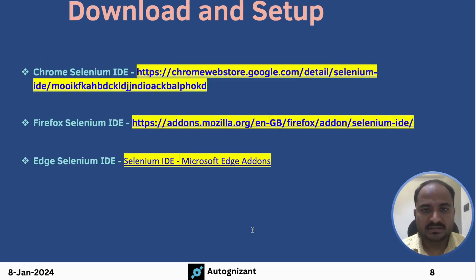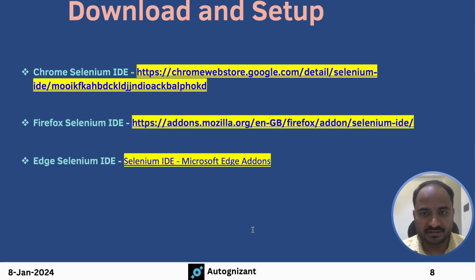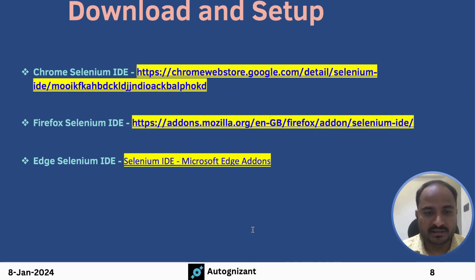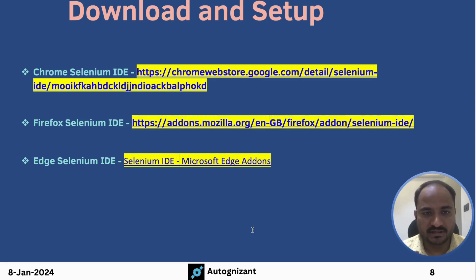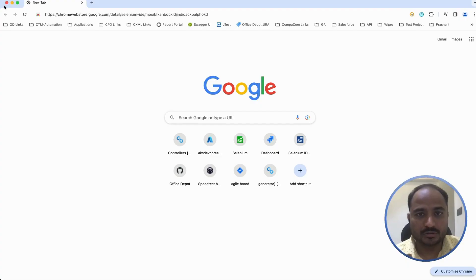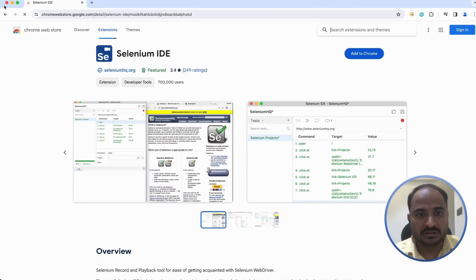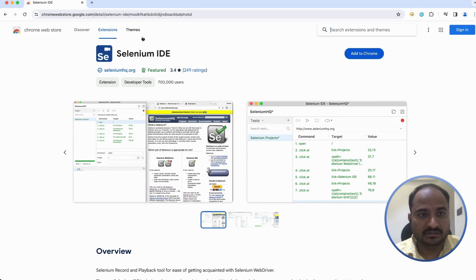Now, let us see how we can download and install the Selenium IDE in the browser. There are plugins available for Chrome, Firefox and Edge. You can choose any favorite browser of your own. I will go with Chrome Selenium IDE. I just copied the link from the presentation and this is the Selenium IDE Chrome extension.